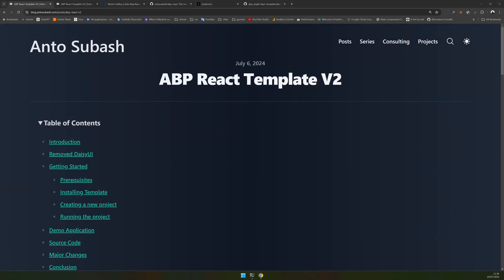Hello there, welcome back to the channel. In this video we are going to see ABP React version 2. There are some major changes in version 2.